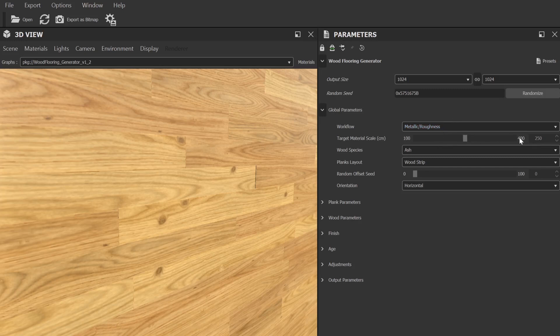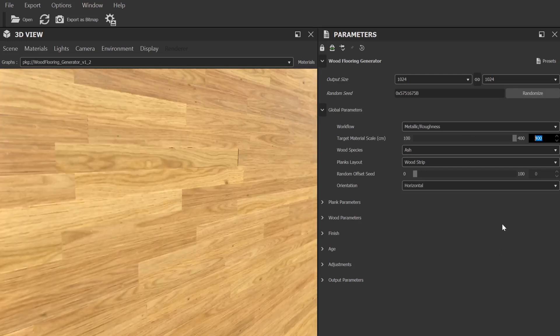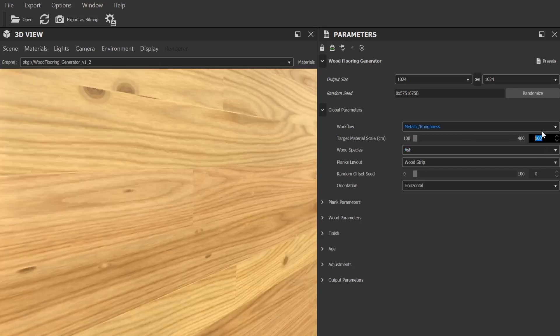After that we have the target material scale. By default this is set to cover an area of two and a half meters by two and a half meters. You can use this to get a good approximation of the scaling you'll want to use when applying the material to your scene.